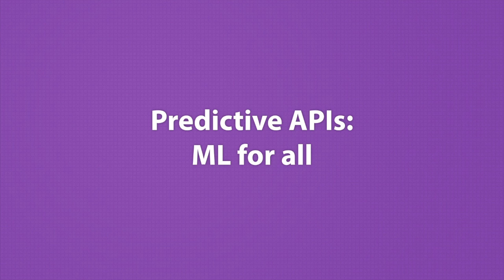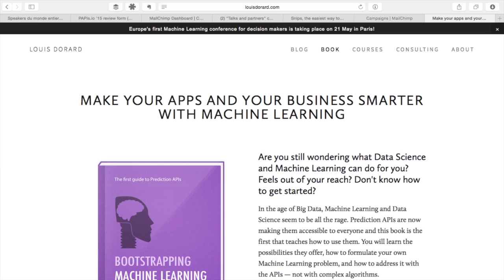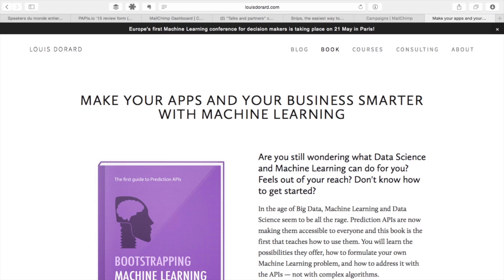Predictive APIs. The promise of predictive APIs is to make it easier for everyone to use machine learning — it's democratized machine learning. Here's a web page from my website for my book. To create a page like this you normally need to program in HTML, CSS, and JavaScript. But I didn't do any of that — I used Squarespace, where I just moved things around in a graphical interface and picked the layout I wanted without writing a single line of code.